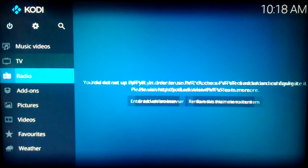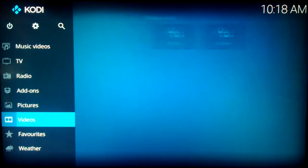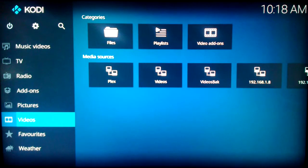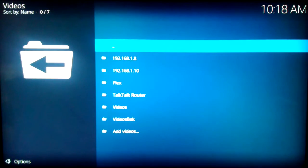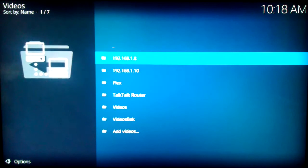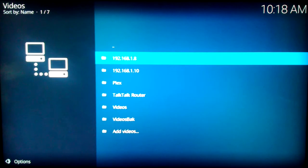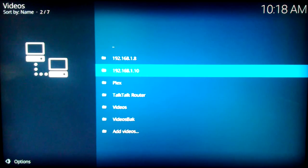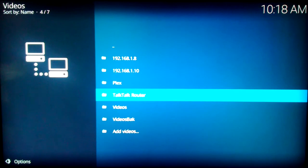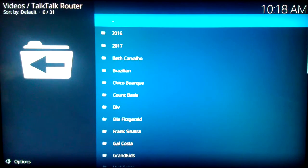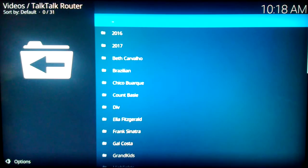Navigate to Videos. Right to Files. Select. Here are the sources for video files. The two IP addresses are to my PC. Select TalkTalk Router. Here is drive Z and its folders.